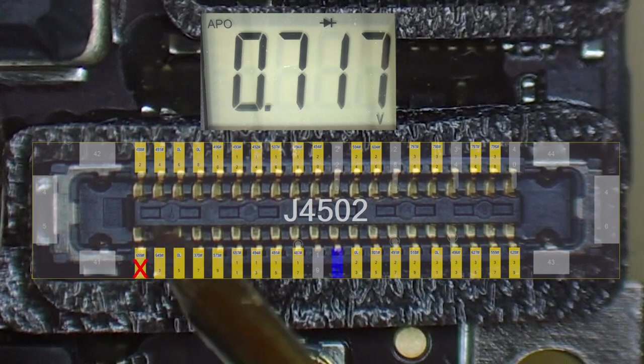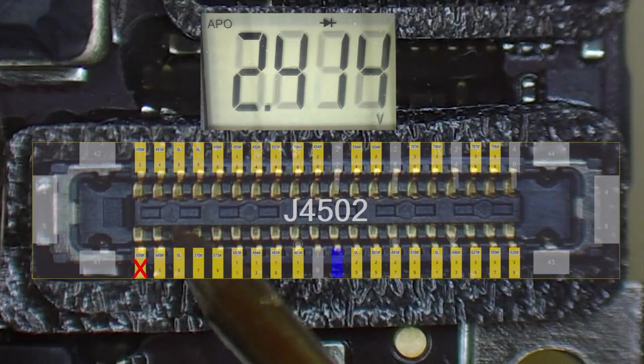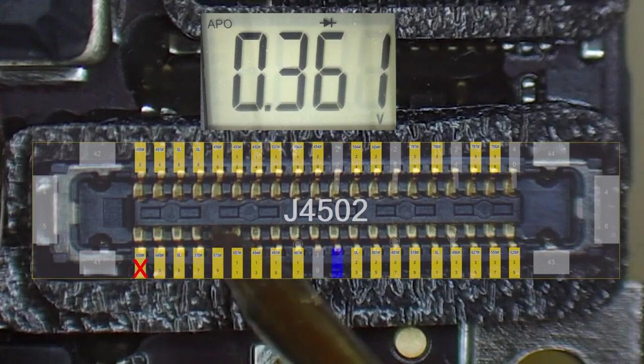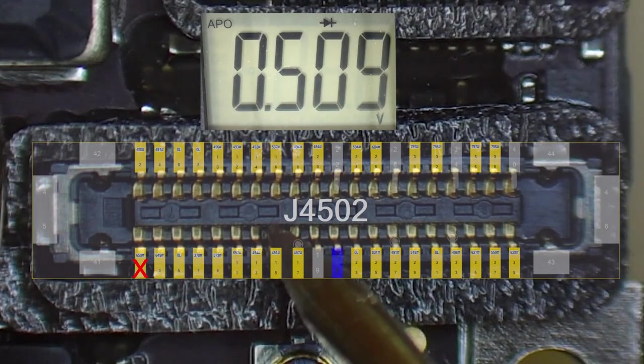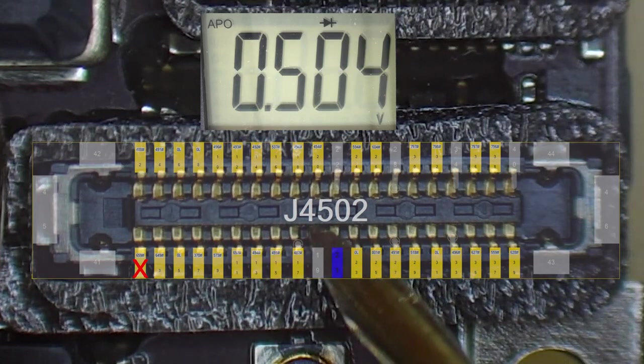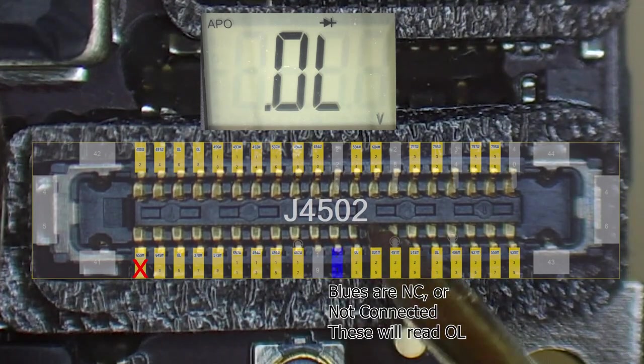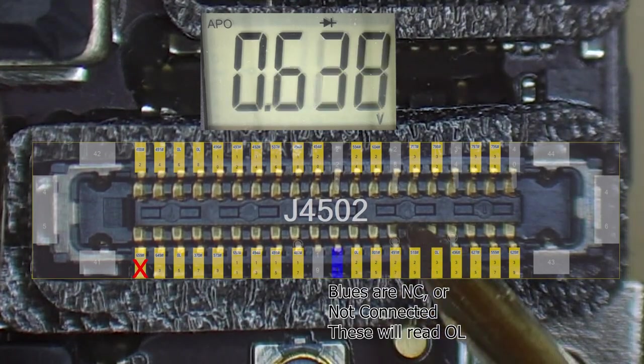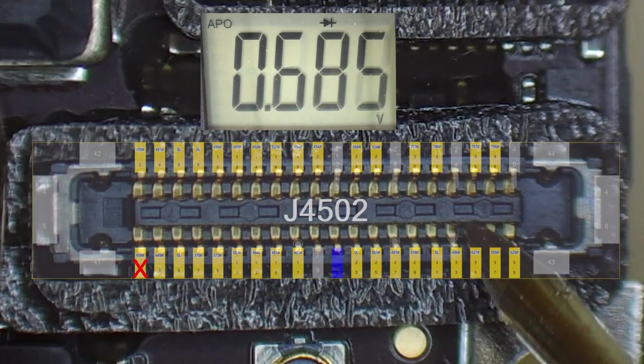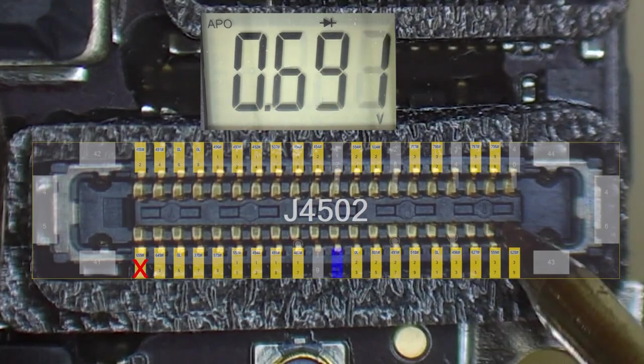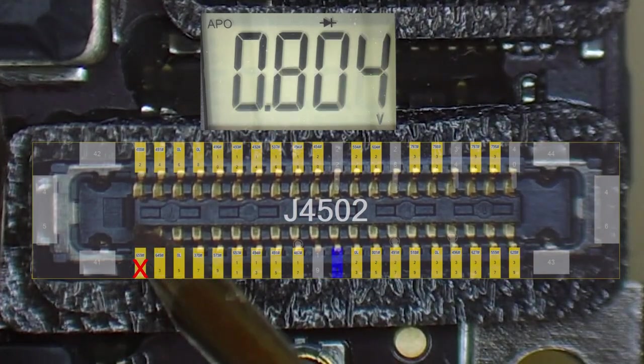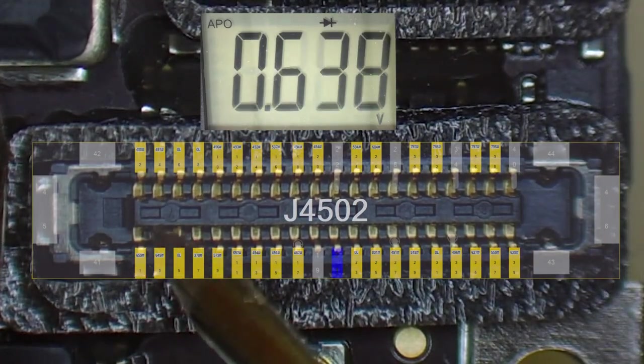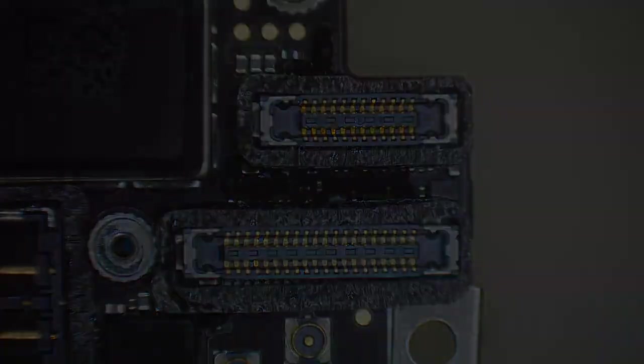Alright, it looks like this one's off. We're going to continue to see if we find anything else. And it looks like this is the only one that's giving us a discrepancy. Let's see what it is in our board view.